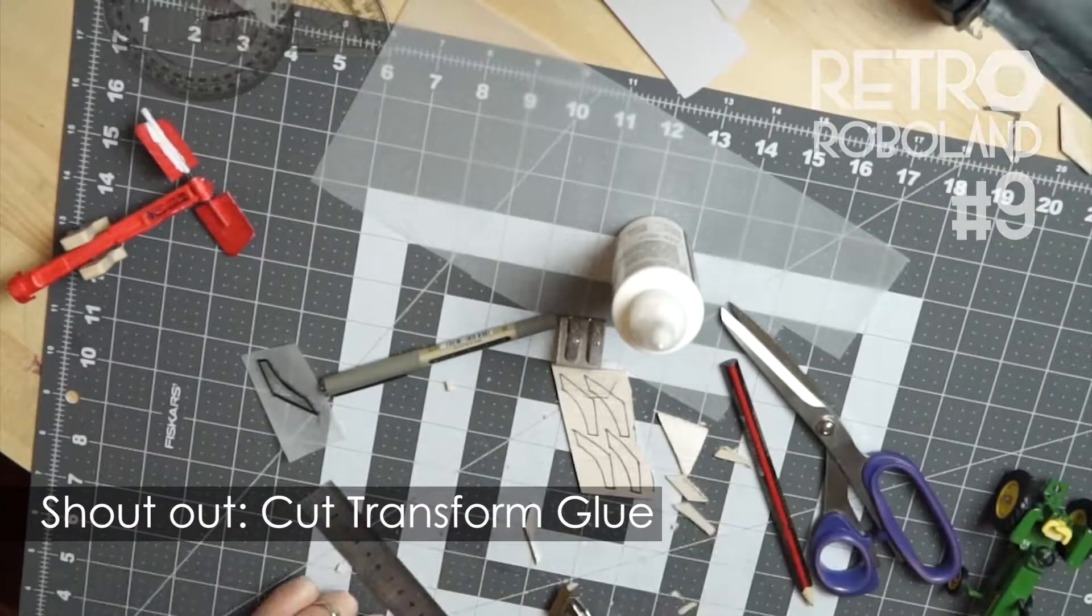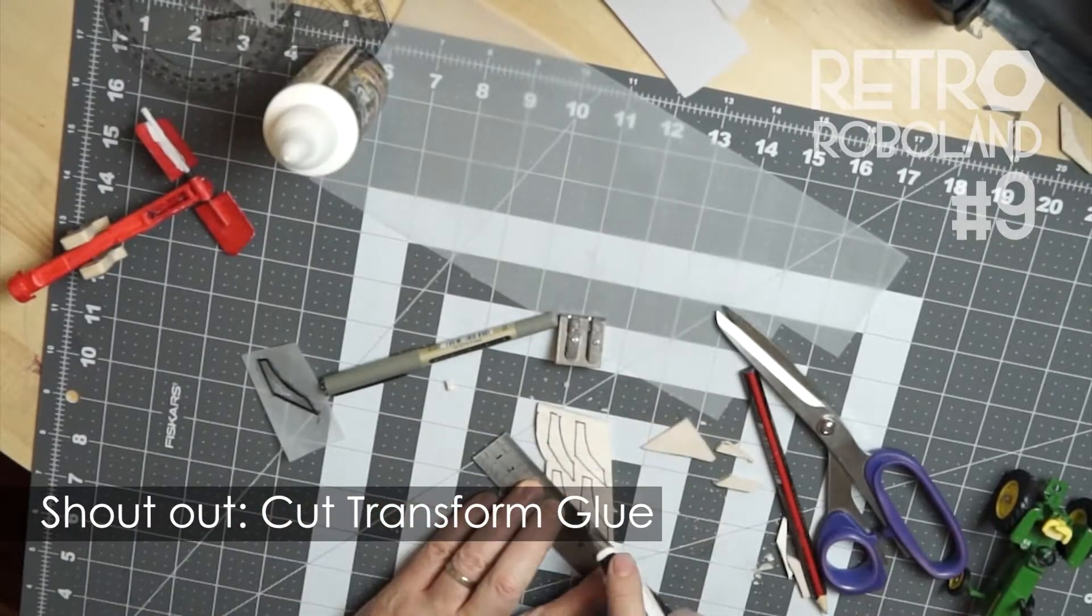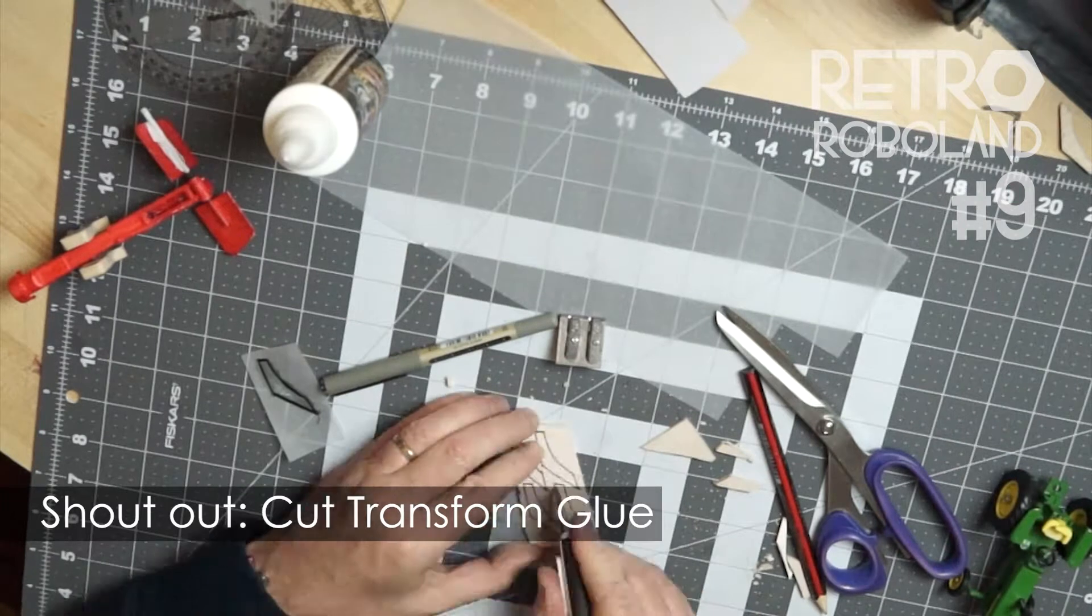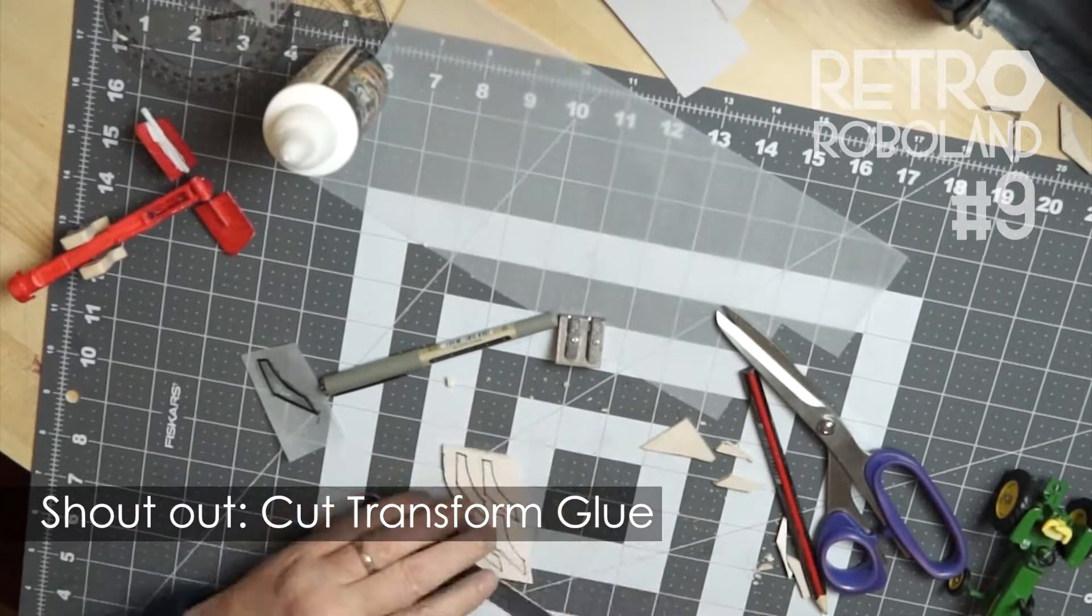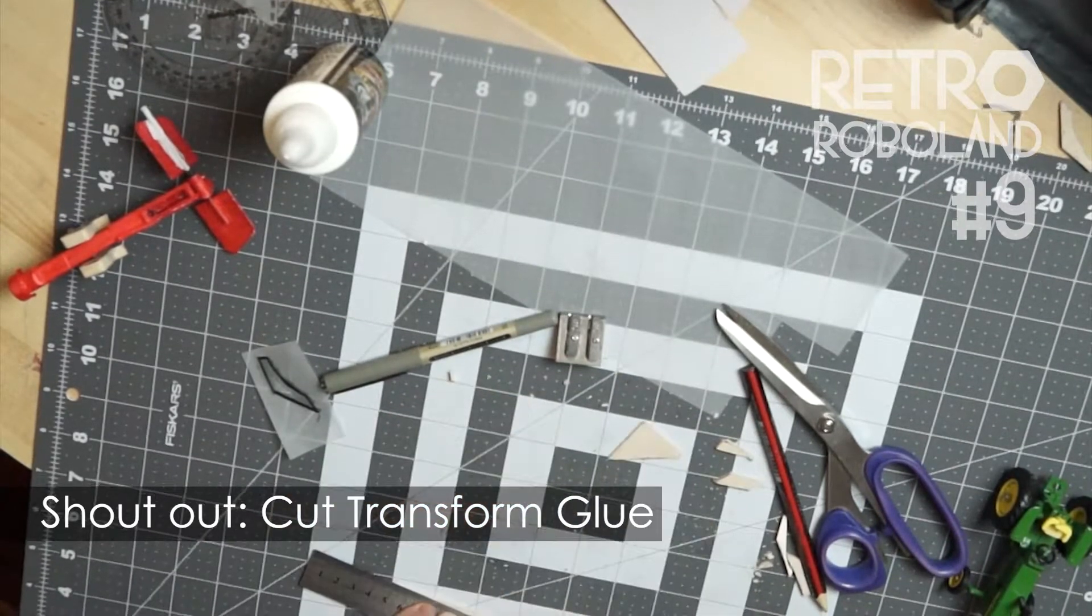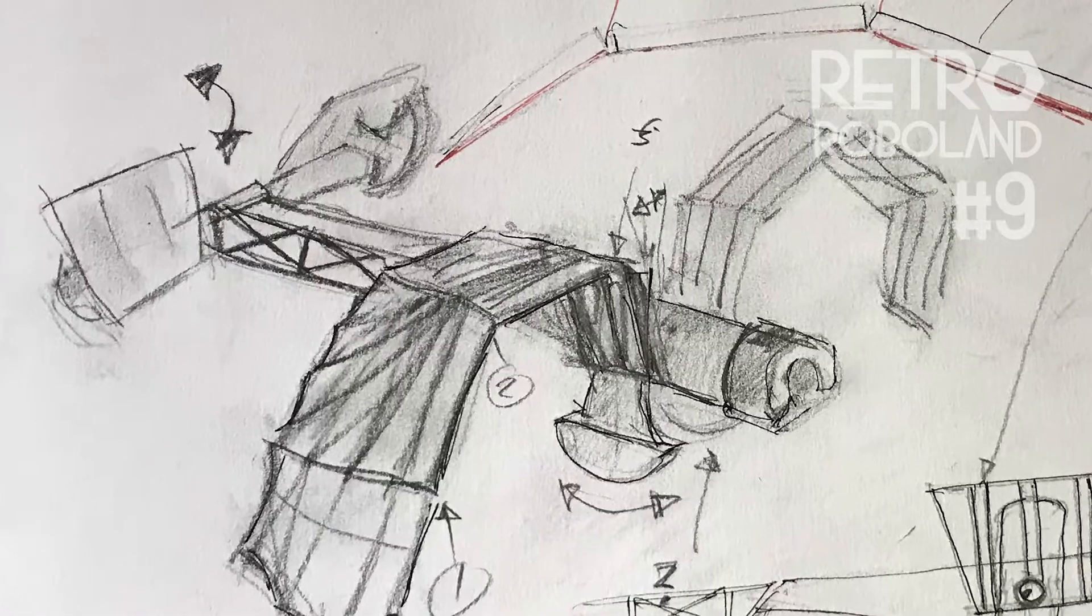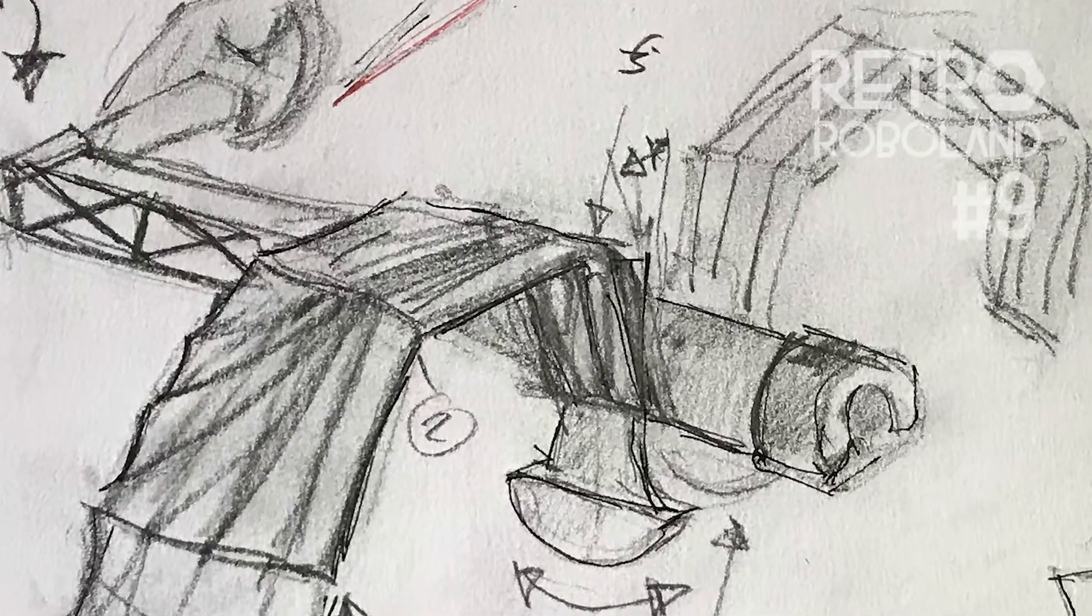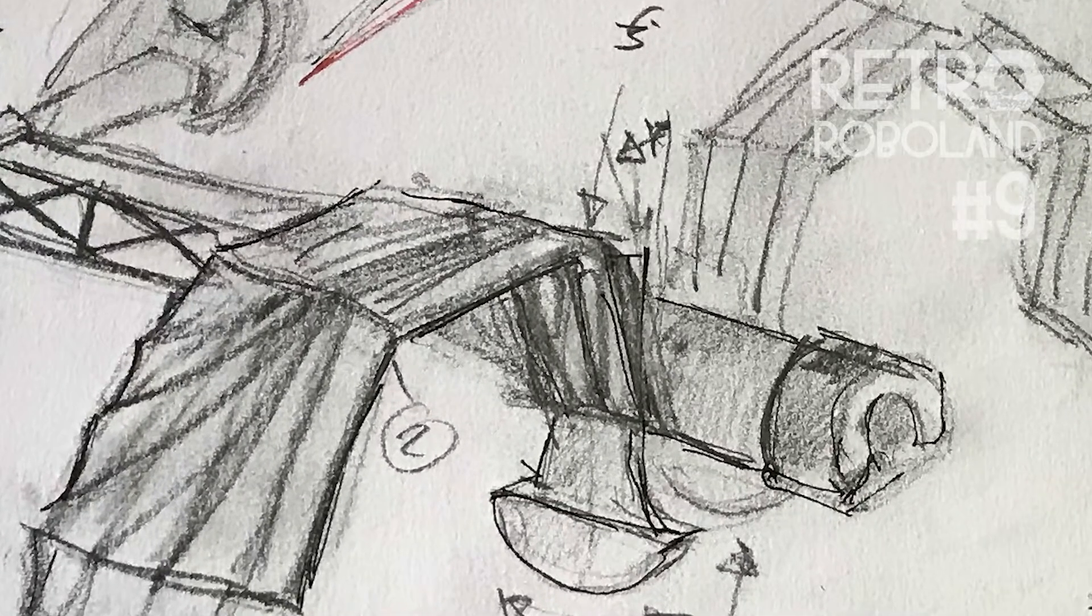Then poses them and paints them with super realistic weathering. Cut Transform Glue is from Brazil. All his videos are entertaining and informative and I highly recommend you check his videos out. Links in the description. Let me just show you the original concept drawing. This is what I'm making, these struts here.